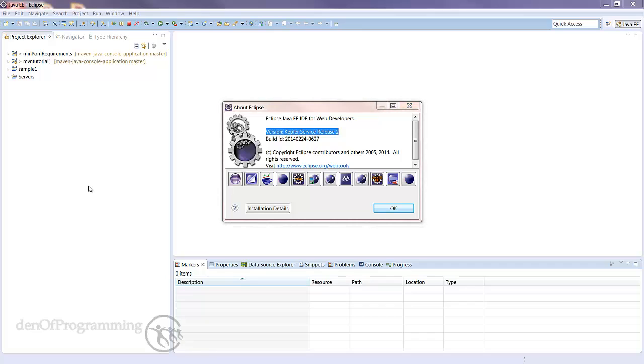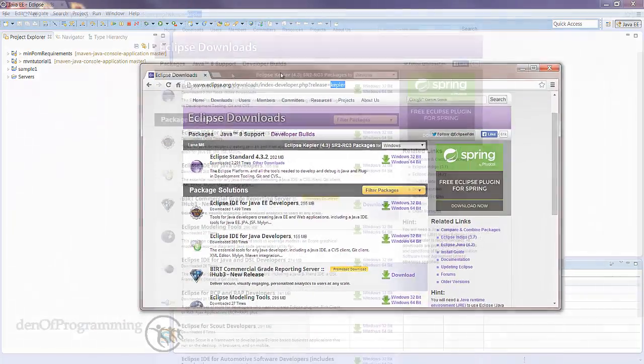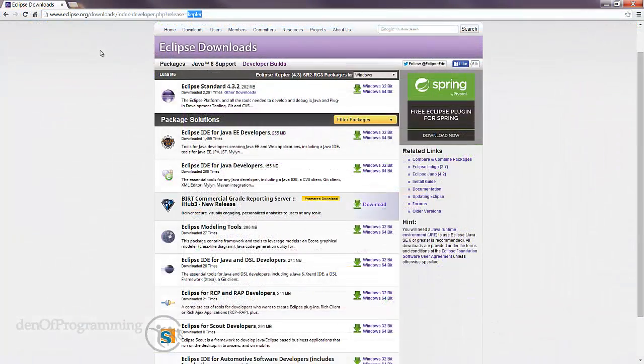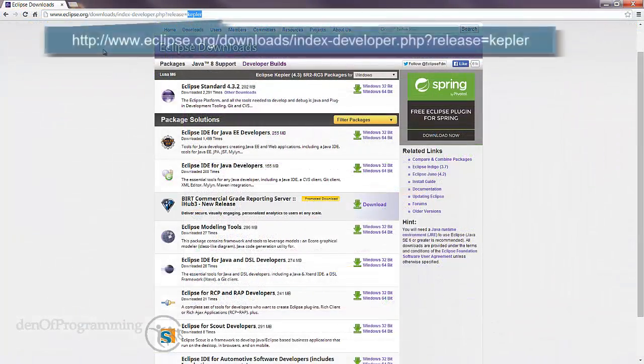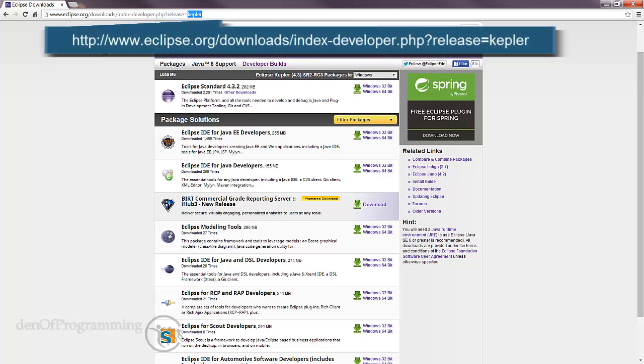So what do we do if we're not running on this version? Well it's easy. All you need to do is fire up your favorite browser and go to the following URL: Eclipse.org/downloads/index-developer.php?release=Kepler.